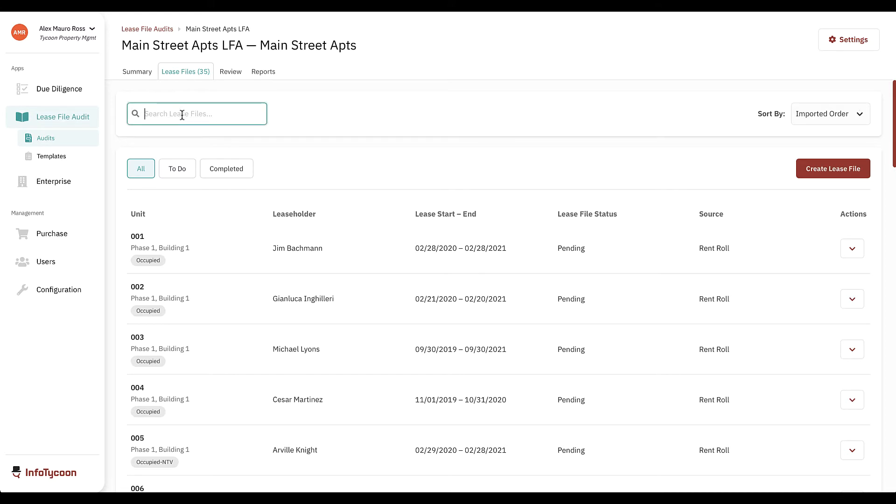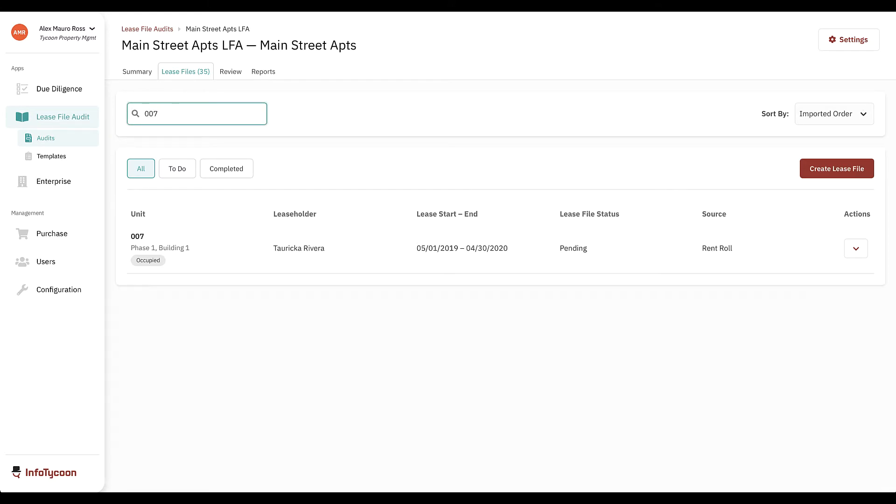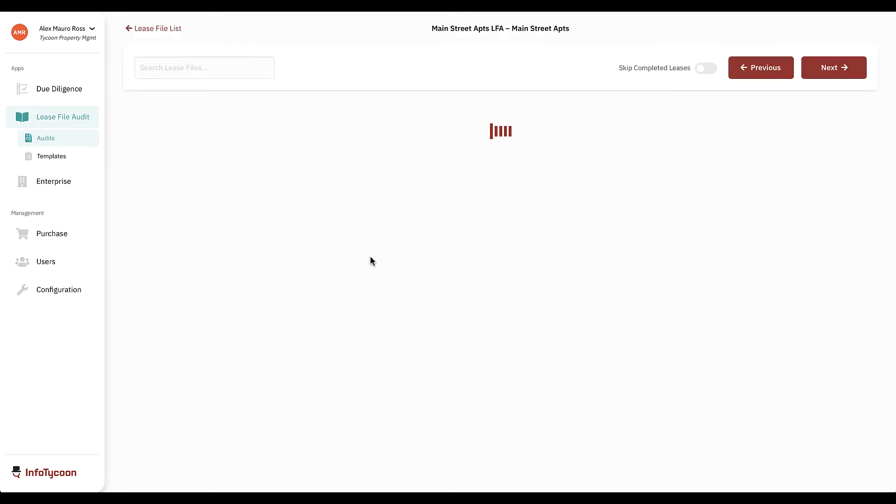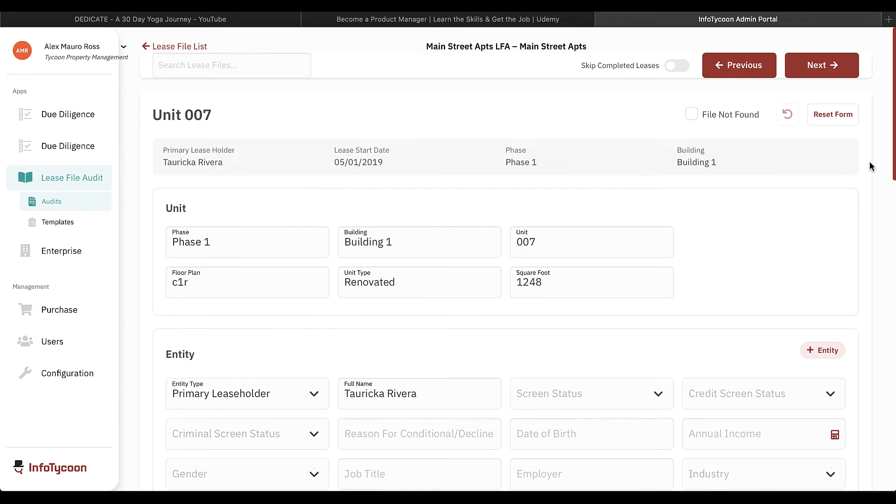To audit a file, you can select it from this list or search for it. You can also search based on the lease dates or a leaseholder name. We'll click on unit 007 to view the audit form.